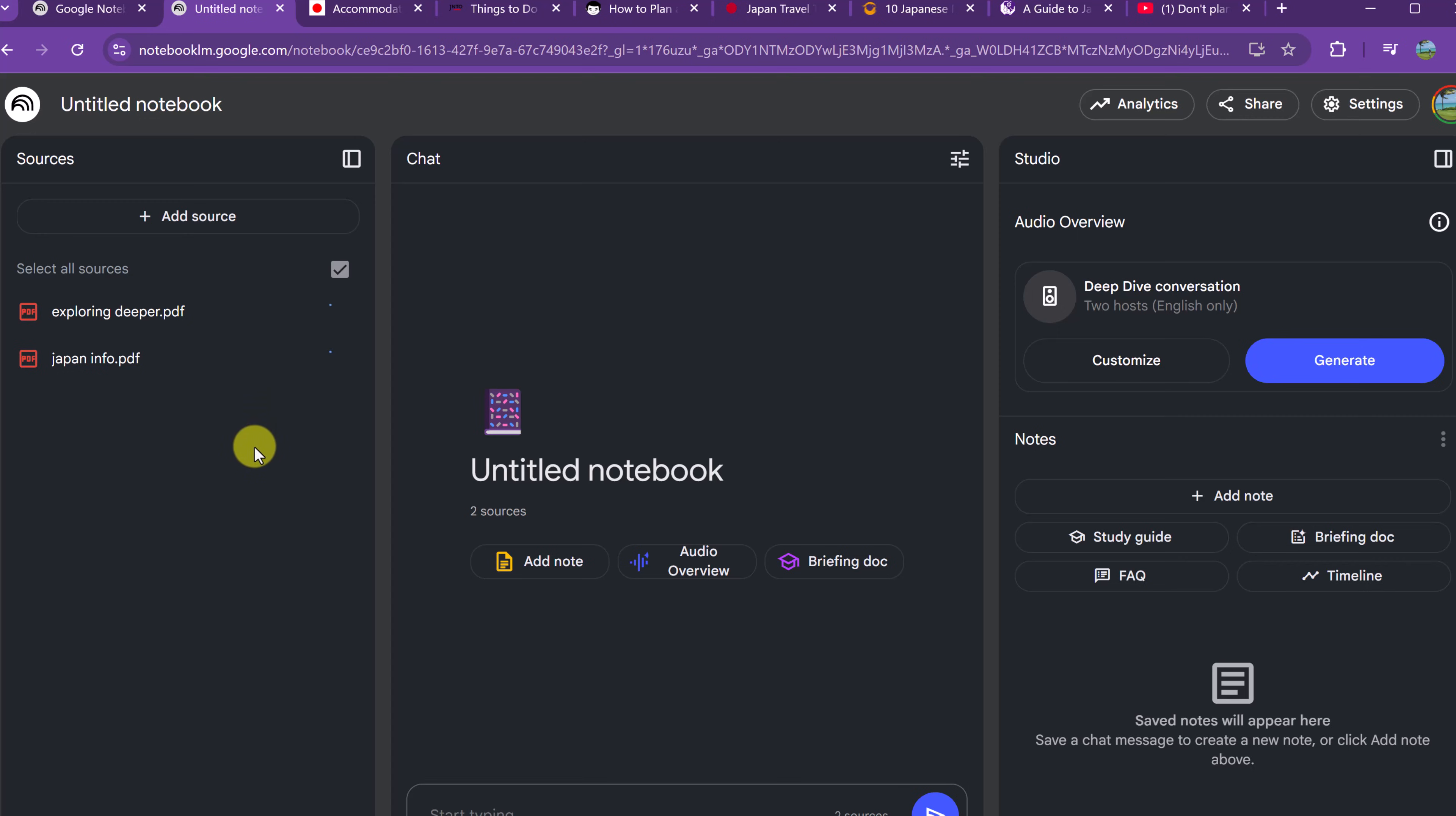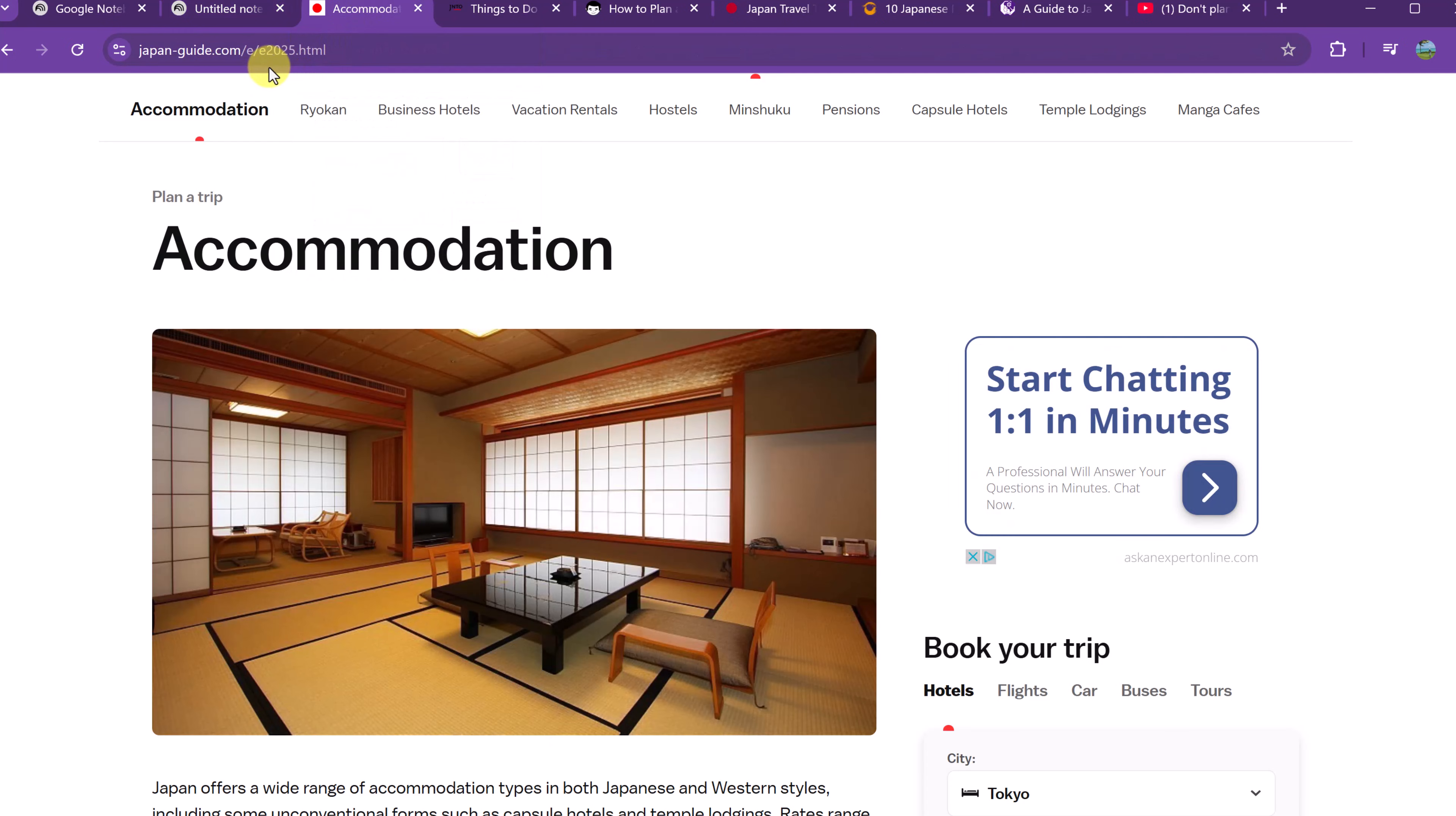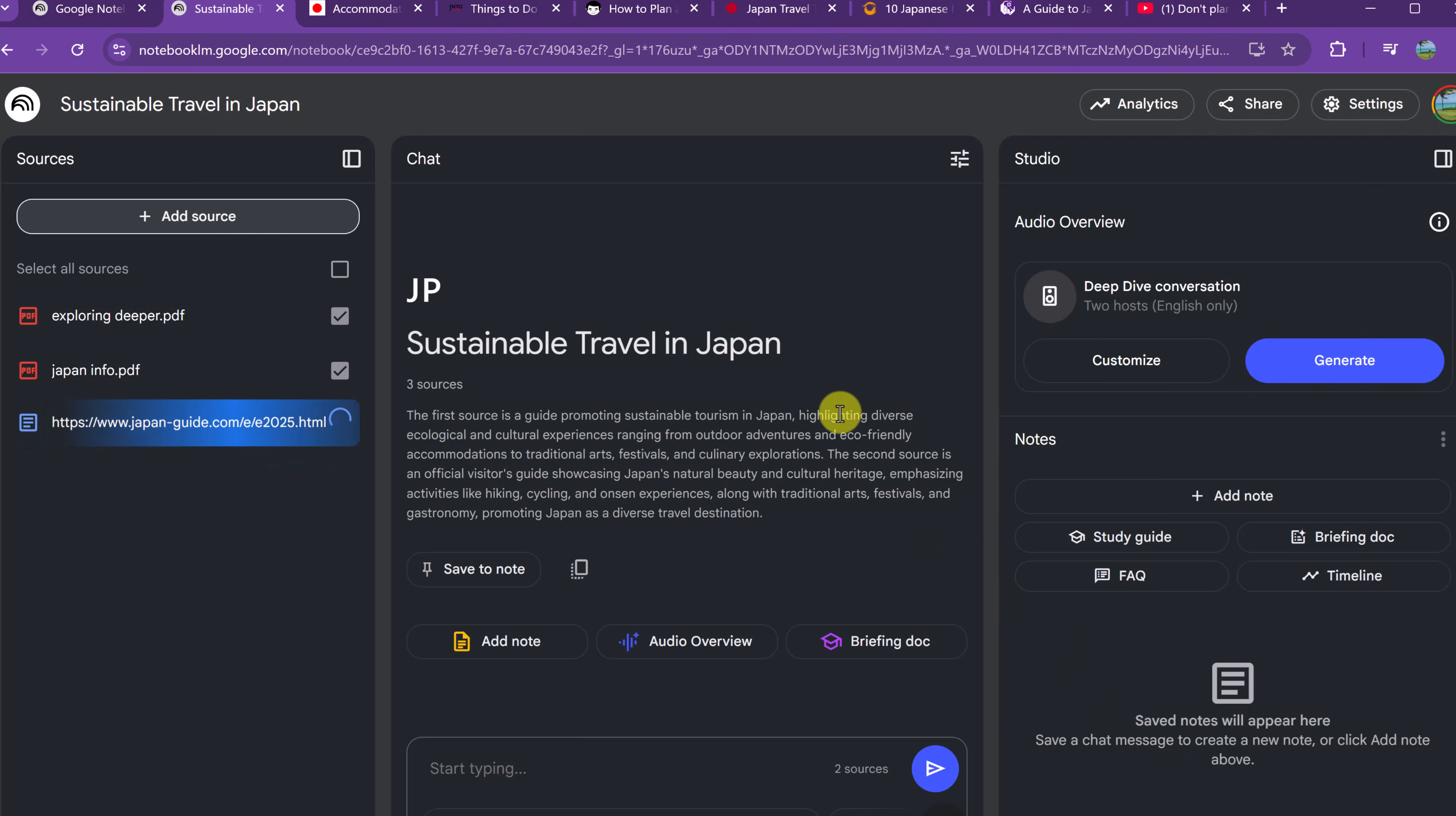Now there's more sources that I want to add. I can go back to add source. And this time, let's go ahead and add a website link. And I'm just going to copy paste links in. So for an example, if I go to this one about accommodation, I can just copy. I'm going to go Control-C, and just paste it in right here, and insert.